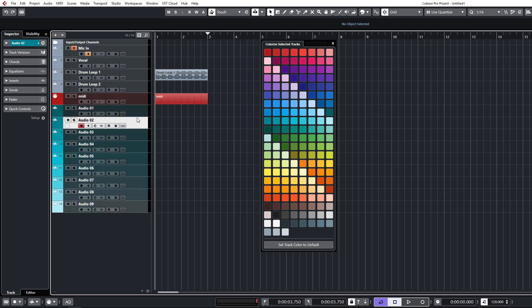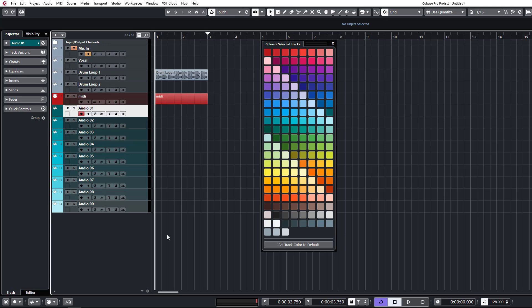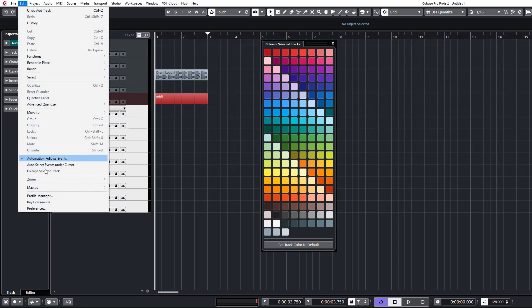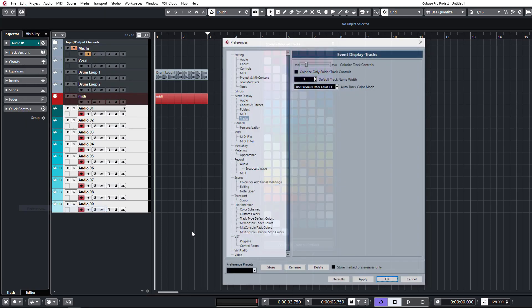It doesn't look so great when you've got just Cubase's default colors because they only give you a small handful of colors. But when you've got a nicely laid out color map like this, it looks pretty nice and saves you a lot of trouble having to colorize all these things afterwards. So let's check out a few more preferences.